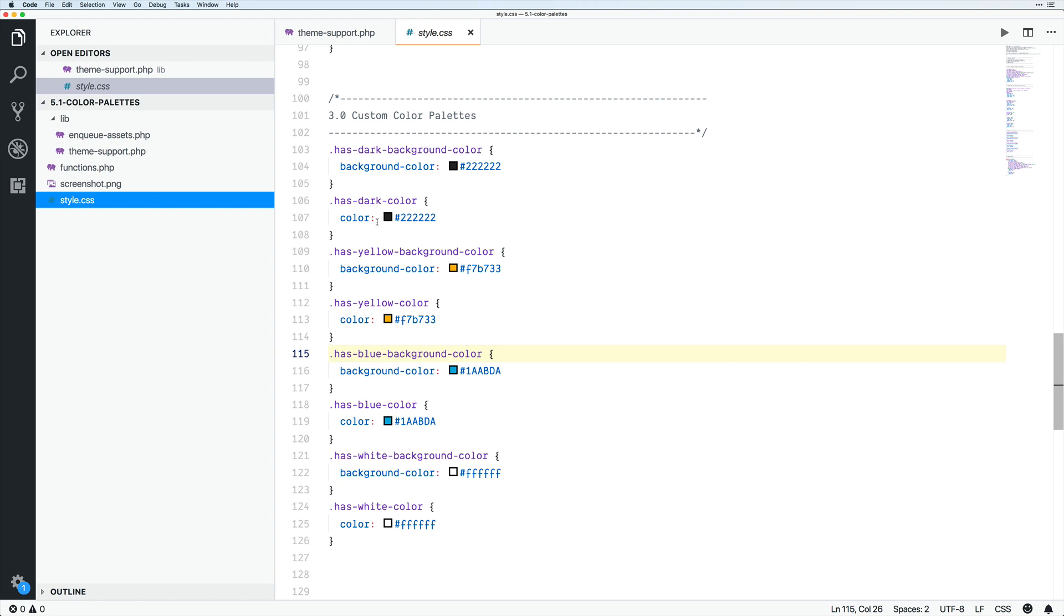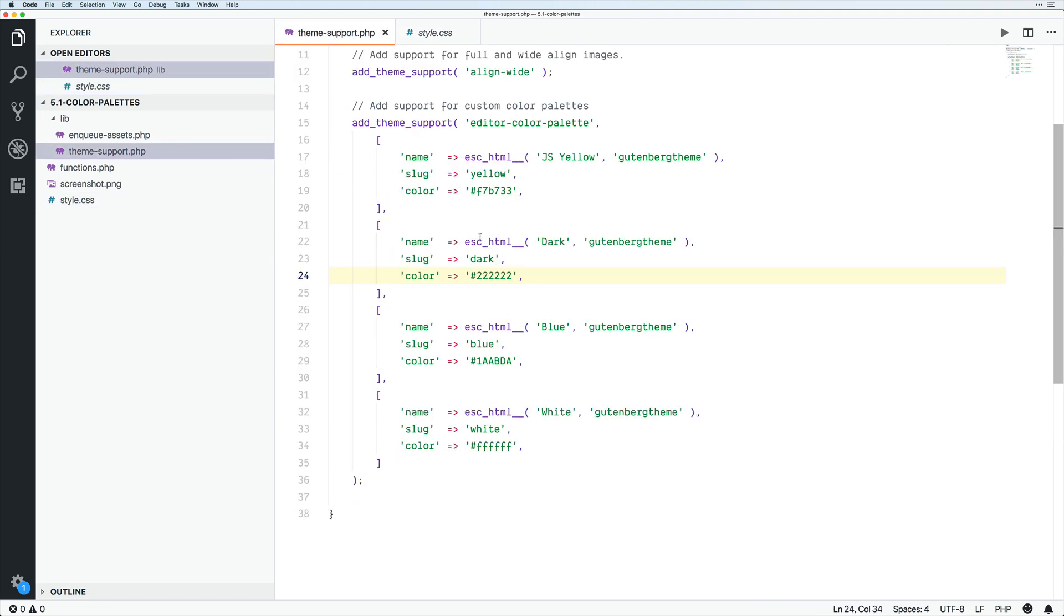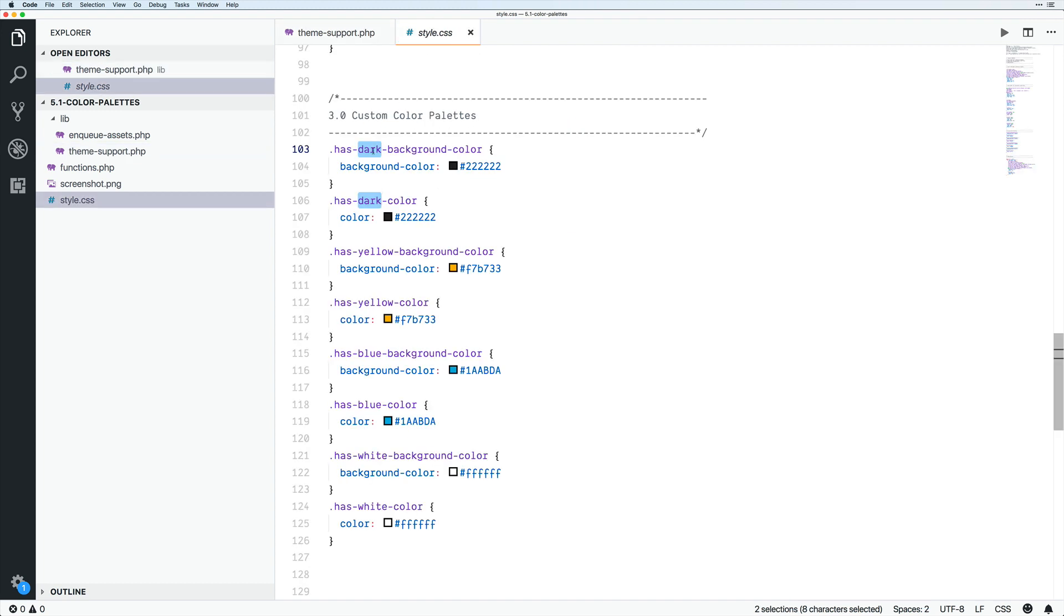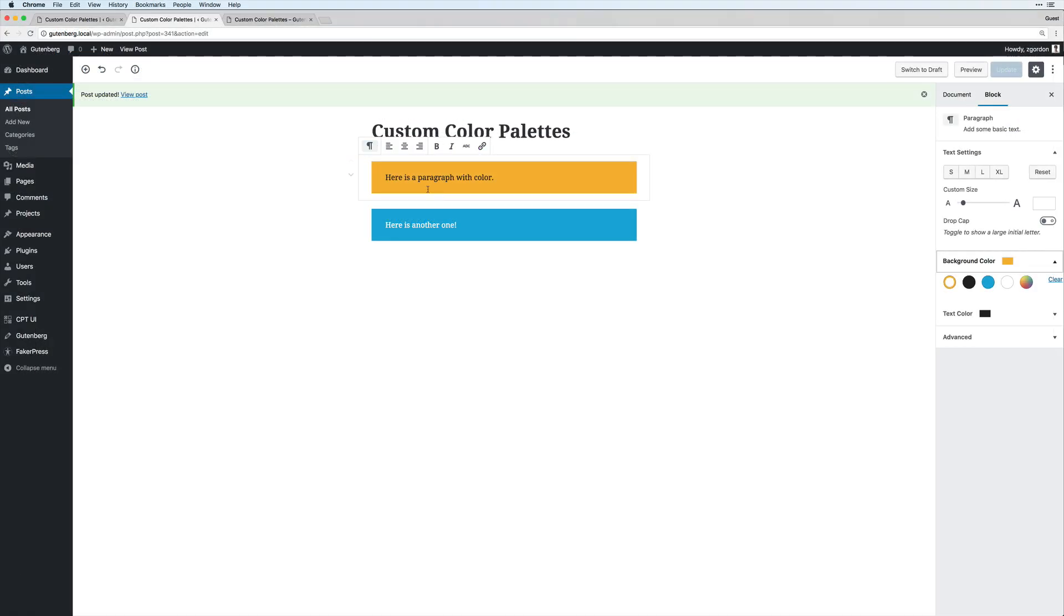Now we need to do two things for each one. We need to come up with this class name has dark background color. So this is going to be the name of the slug that we applied here, right? So this is what I mentioned that there are CSS classes added.